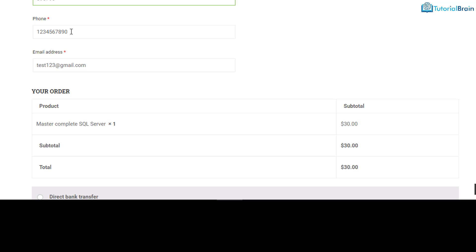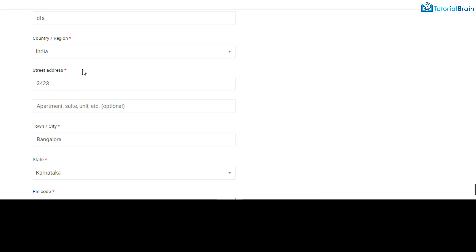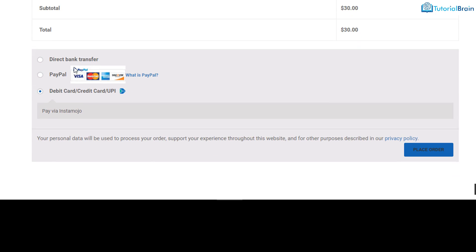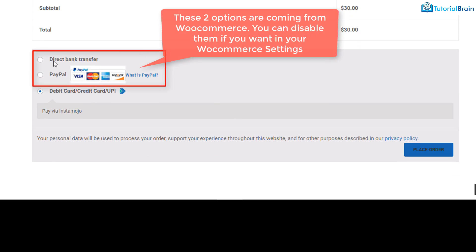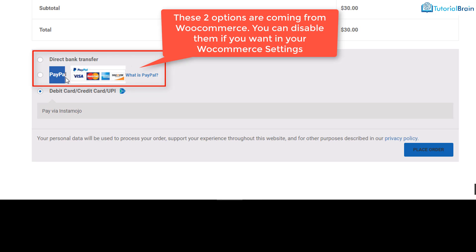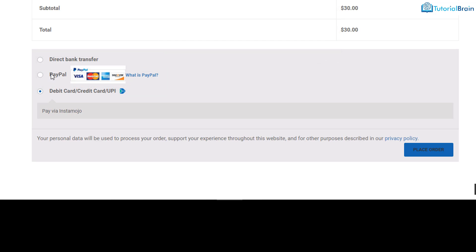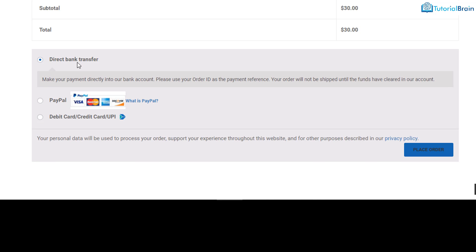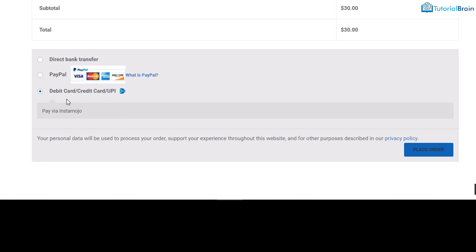On the checkout page you will have all the billing details for the user to fill in — make sure the information is correct. At the bottom you will have options including direct bank transfer and PayPal, which come from WooCommerce. Those will be covered in a separate video. In this video we are concentrating only on Instamojo.